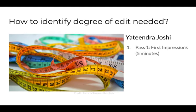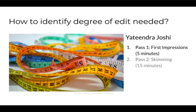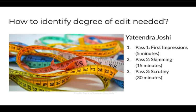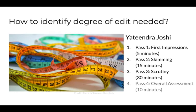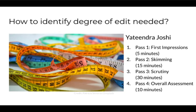You make a first pass and get first impressions in five minutes. Spend the next 15 minutes skimming. Third pass, you scrutinize. You spend 30 minutes looking at perhaps three different pages in detail. Fourth pass, another overall assessment and perhaps writing up your results. So ultimately, your findings in using this process help you determine the scope of edit you can complete based on what the author or commissioning party is willing to pay for and how much time you can have to complete your editorial work.